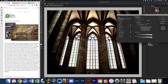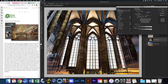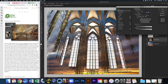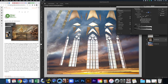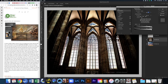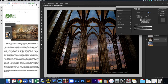With Blend If, we have 'This Layer' and 'Underlying Layer,' each with a gradient from black to white and two little triangles. If I move the black triangle on This Layer, I'm telling it not to show the darker areas — the more I move it, the darker areas start to disappear. If you want a smoother transition, hold down the Option key and click one side of the arrow to split it, creating a feathered edge. You can do the same on the white side to hide the lightest areas.